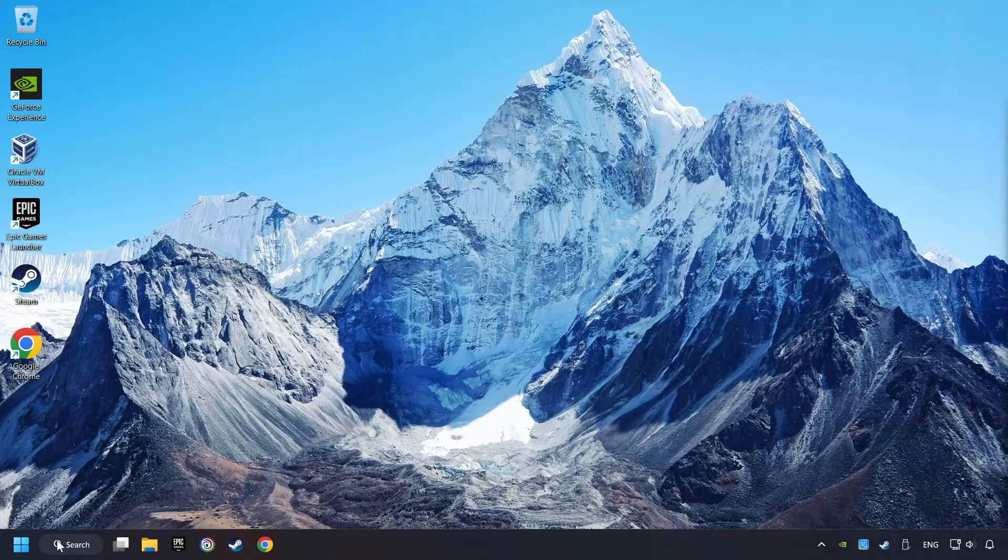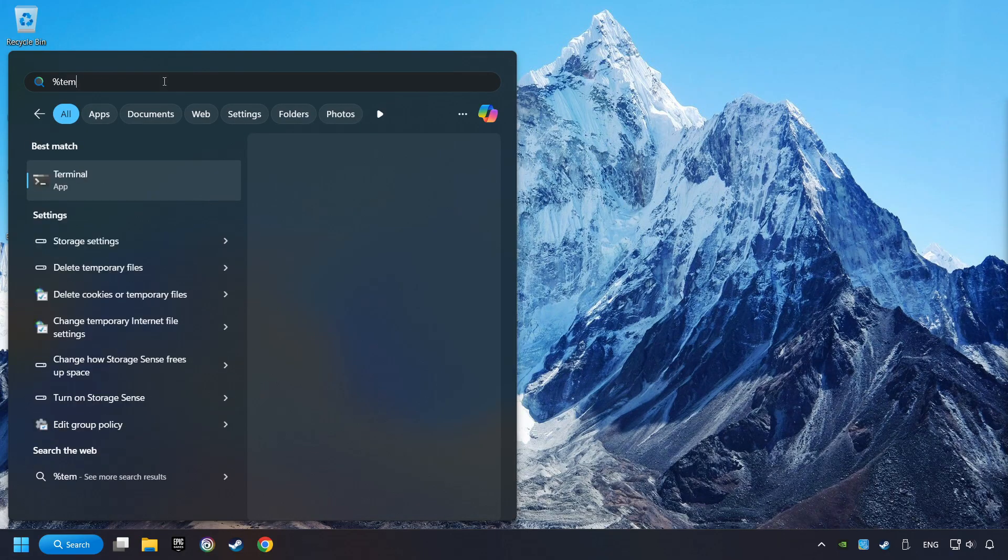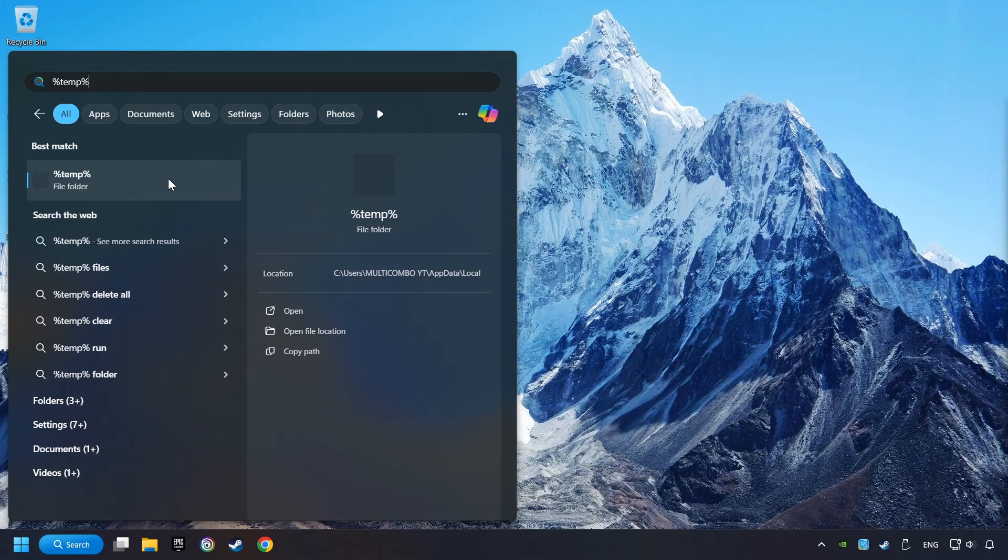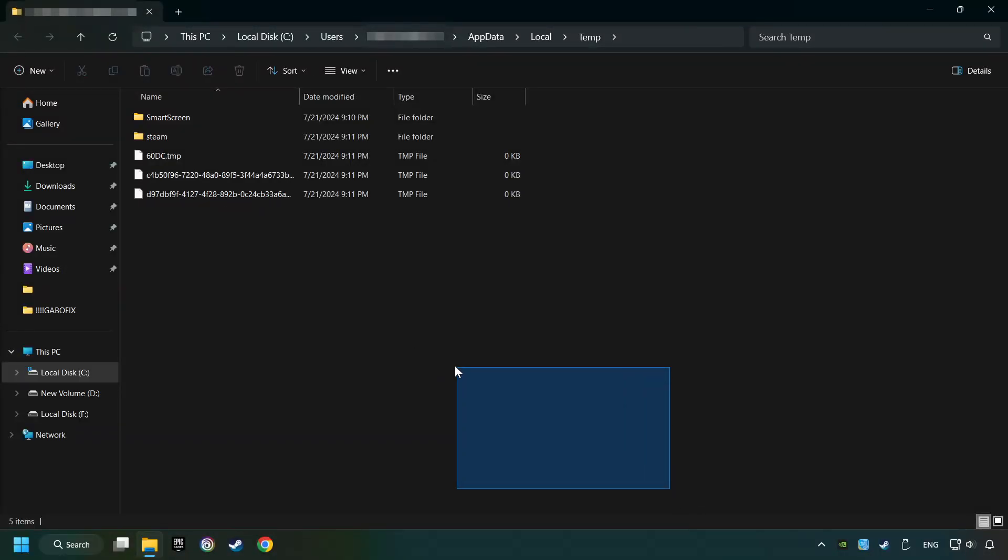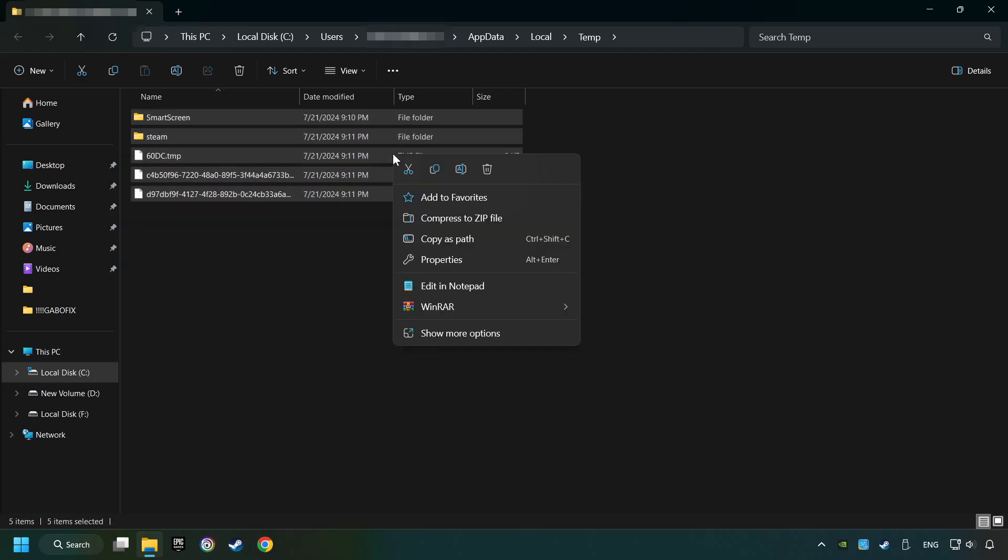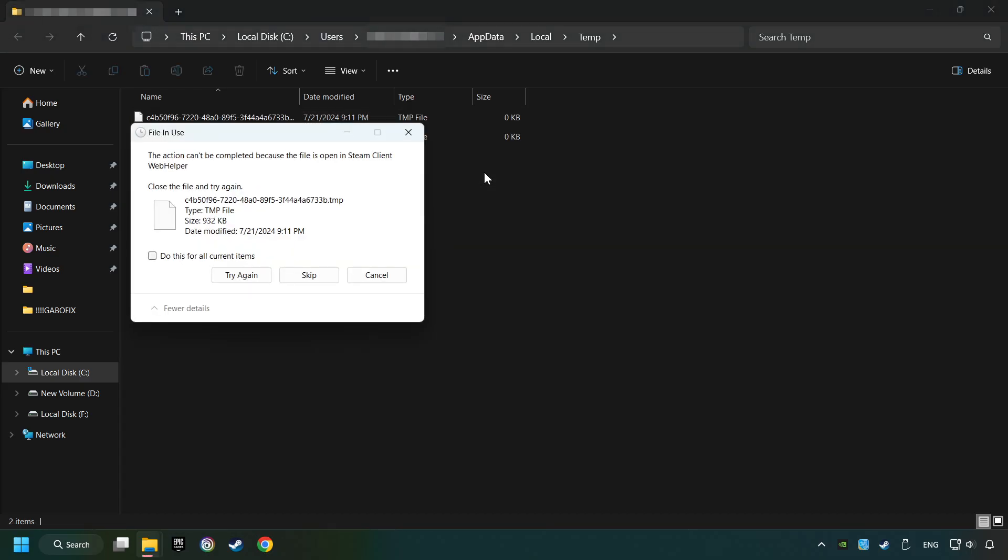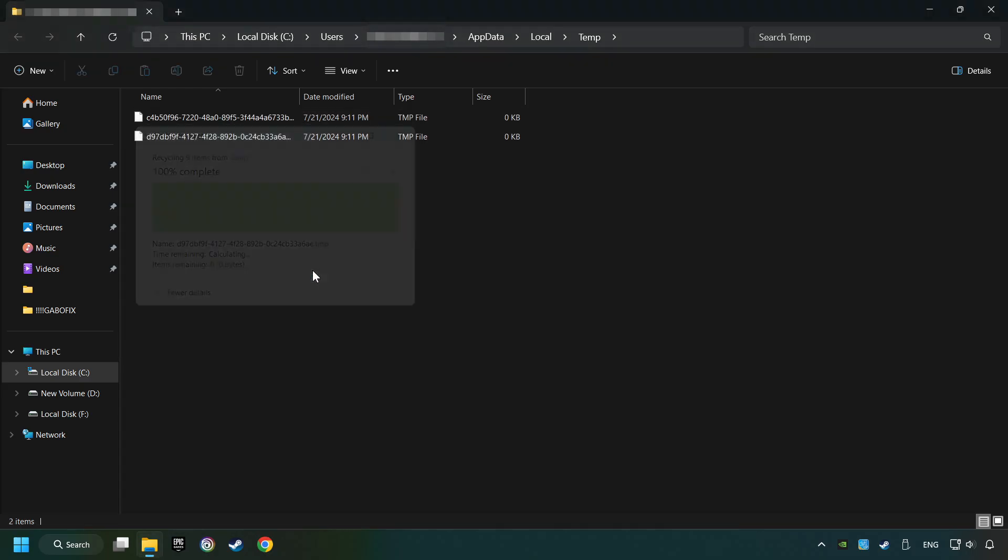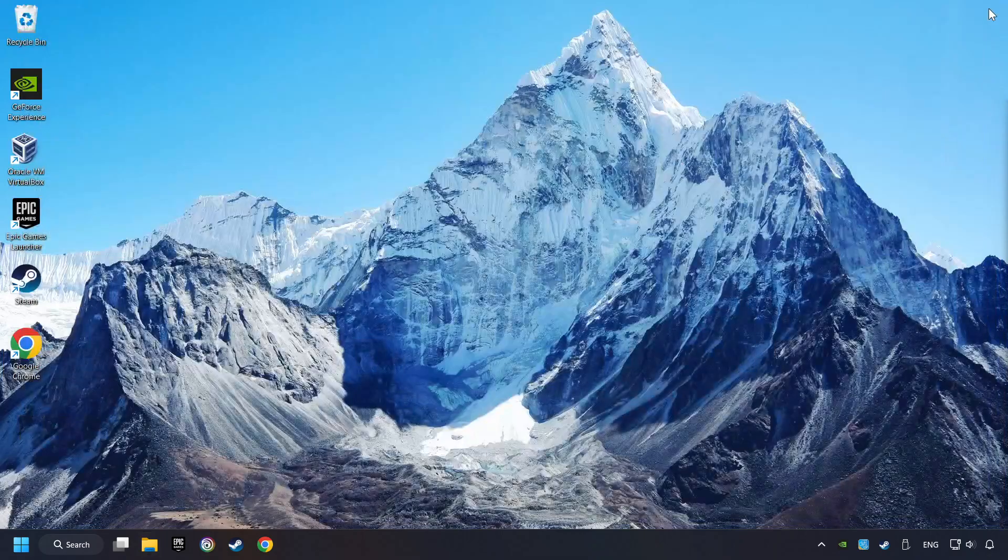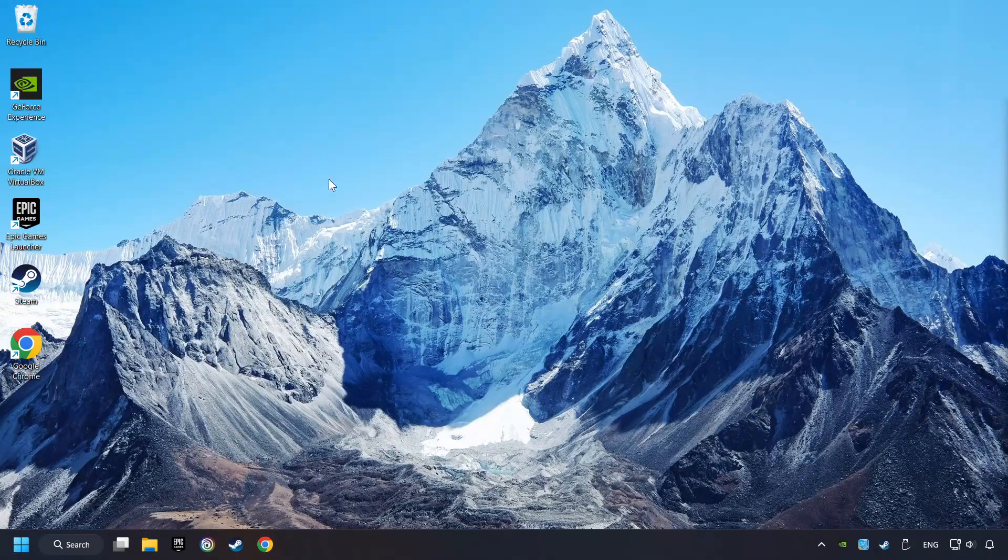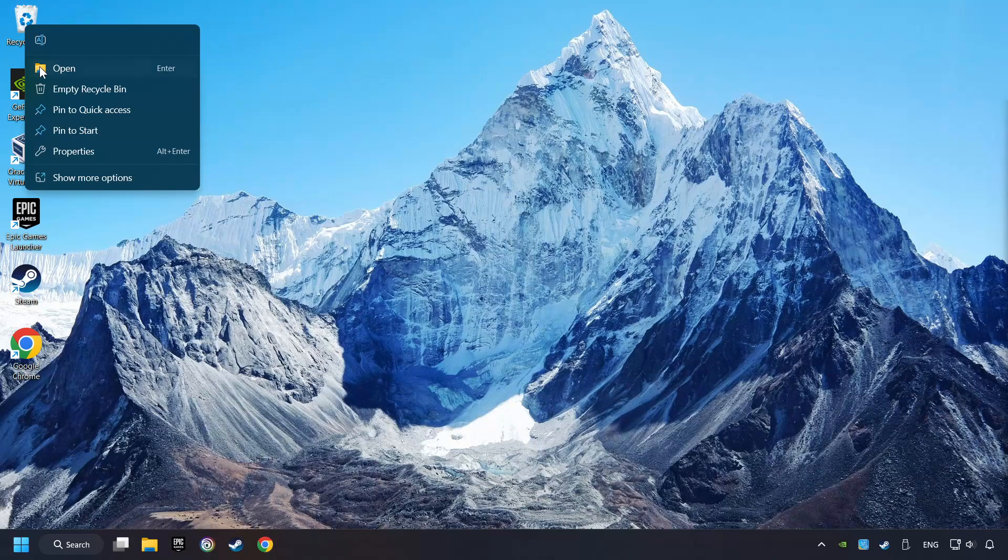Click on the search box and type in %temp%. Click on Folder. Select all files in the folder. Press Control Plus A. Right-click and then Delete. After that, close the window. Right-click and then Delete.